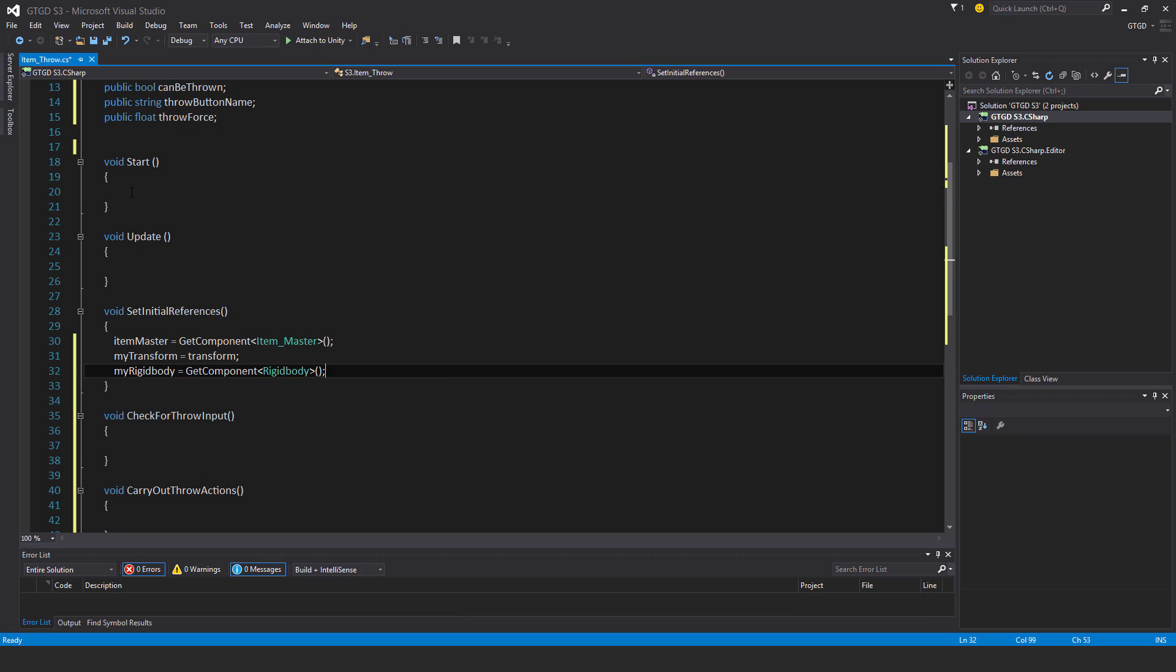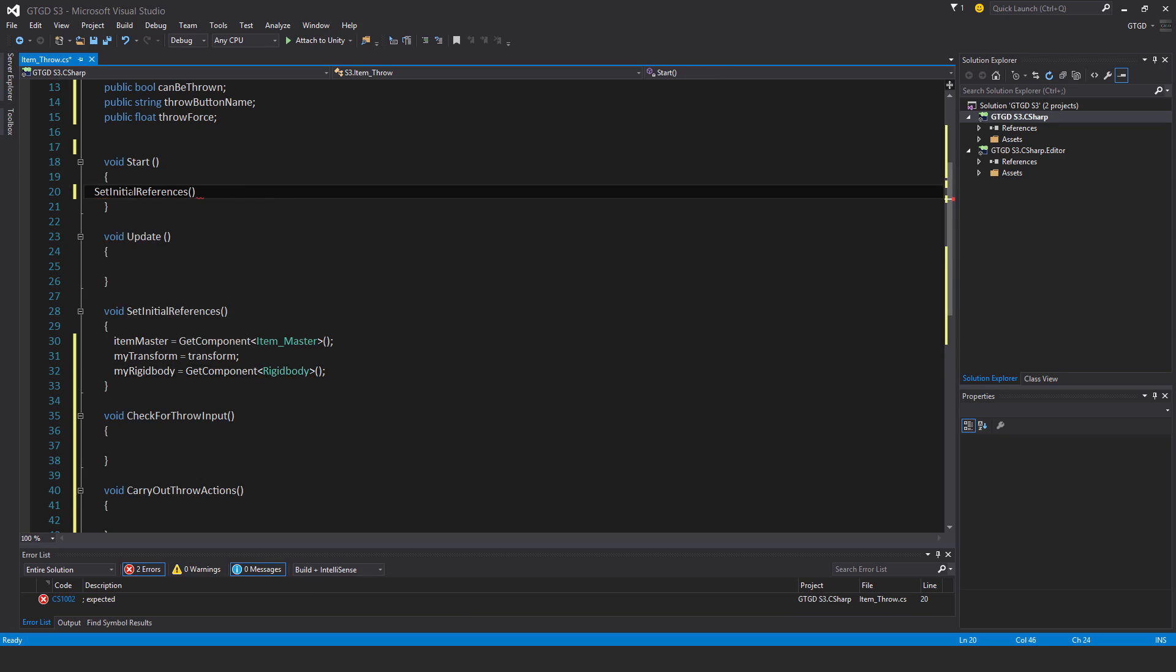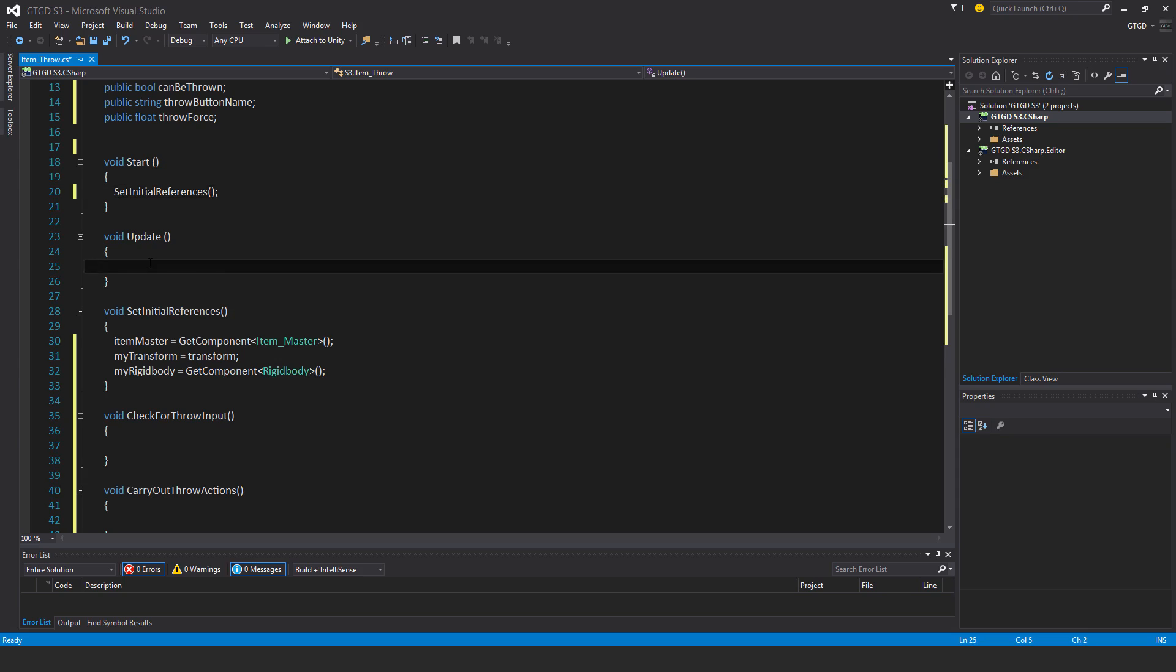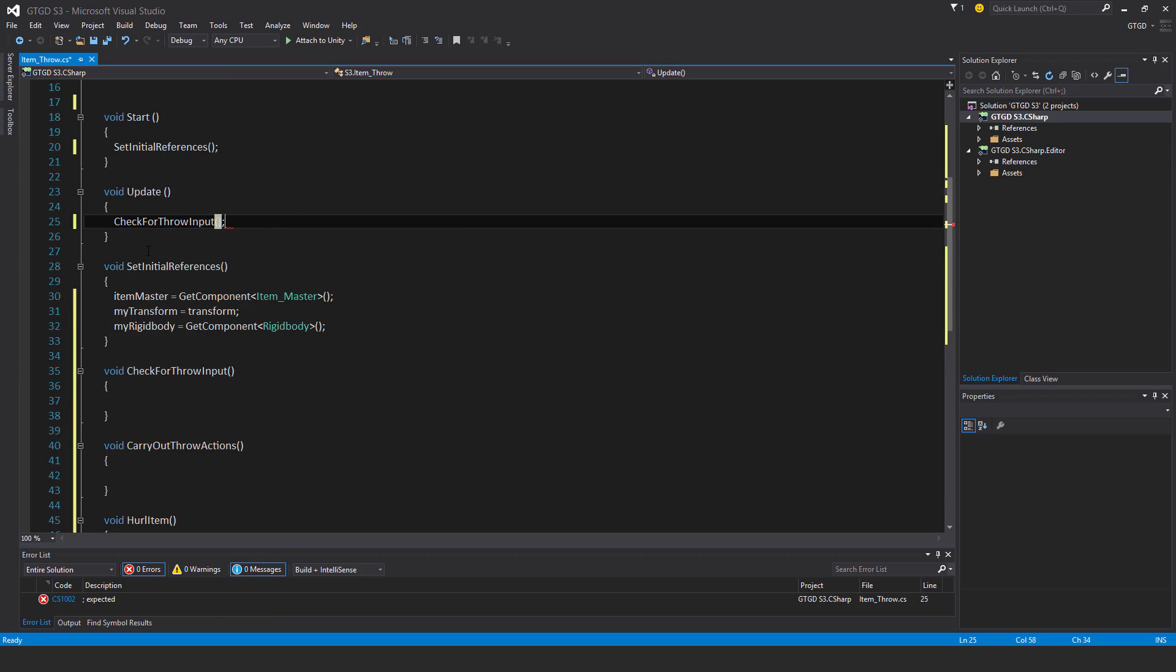And in start, I'll set the initial references. And in update I will be checking for throw input.